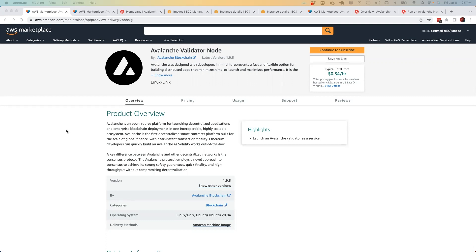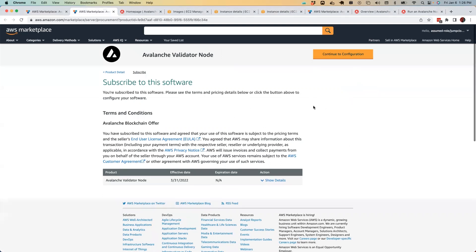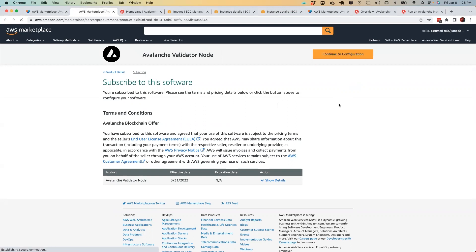So here you can see the Avalanche validator node available in the AWS marketplace, the product overview. First thing you're going to want to do is click the continue to subscribe button, which will take you to this page. As you can see, I'm already subscribed to the software or else there would be another button here you can click, which will allow you to subscribe to this software. Below that, you can see some terms and conditions, an end user license agreement, and privacy notice that you may want to check out. Next, you're going to want to continue to configuration.